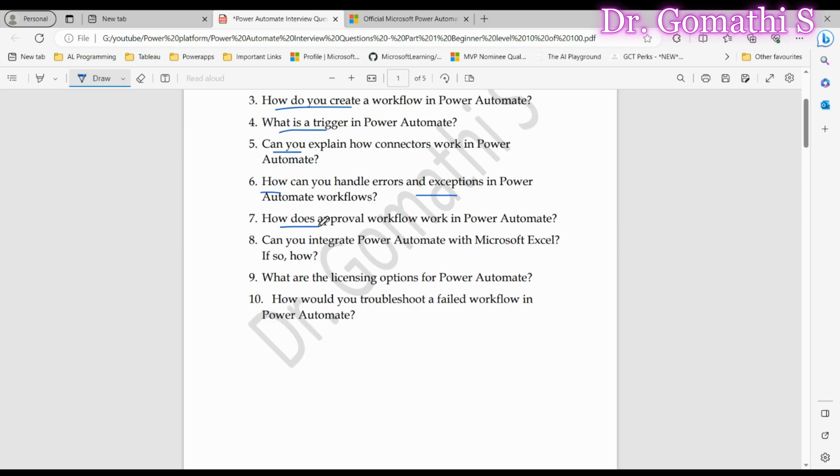Question number seven: How does an approval workflow work in Power Automate? Approval workflows enable users to send items or documents for approval to one or more individuals. Approvers can review, make decisions, and provide feedback. Explain the concept of approval workflows clearly. Interviewers are looking for your comprehension of this collaborative process.